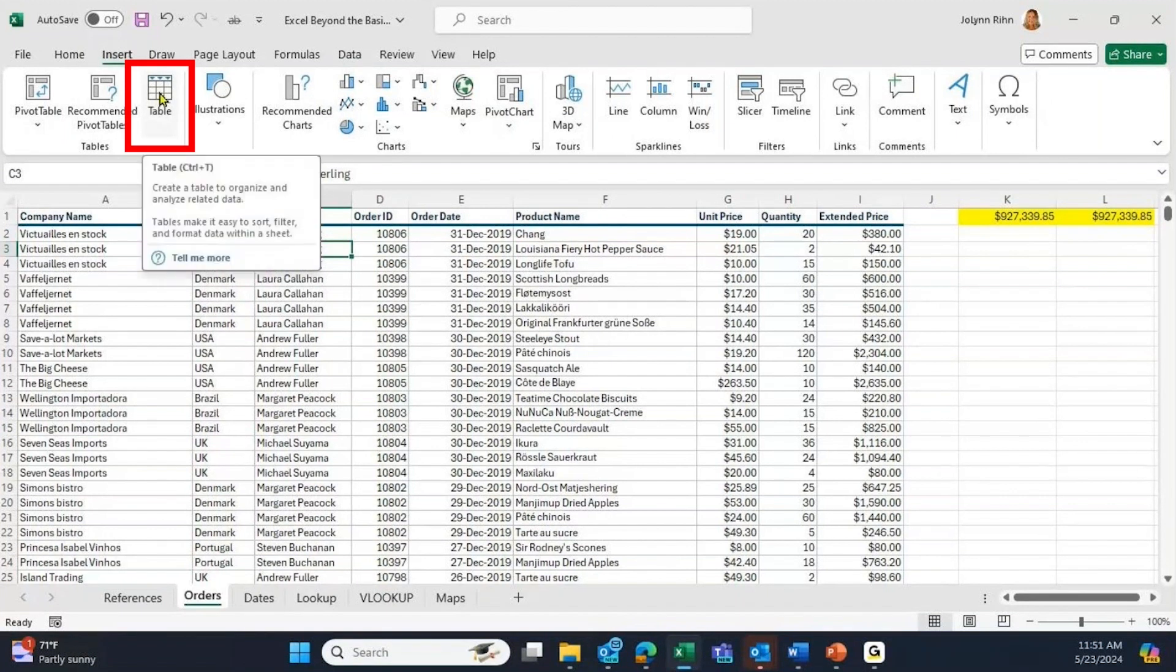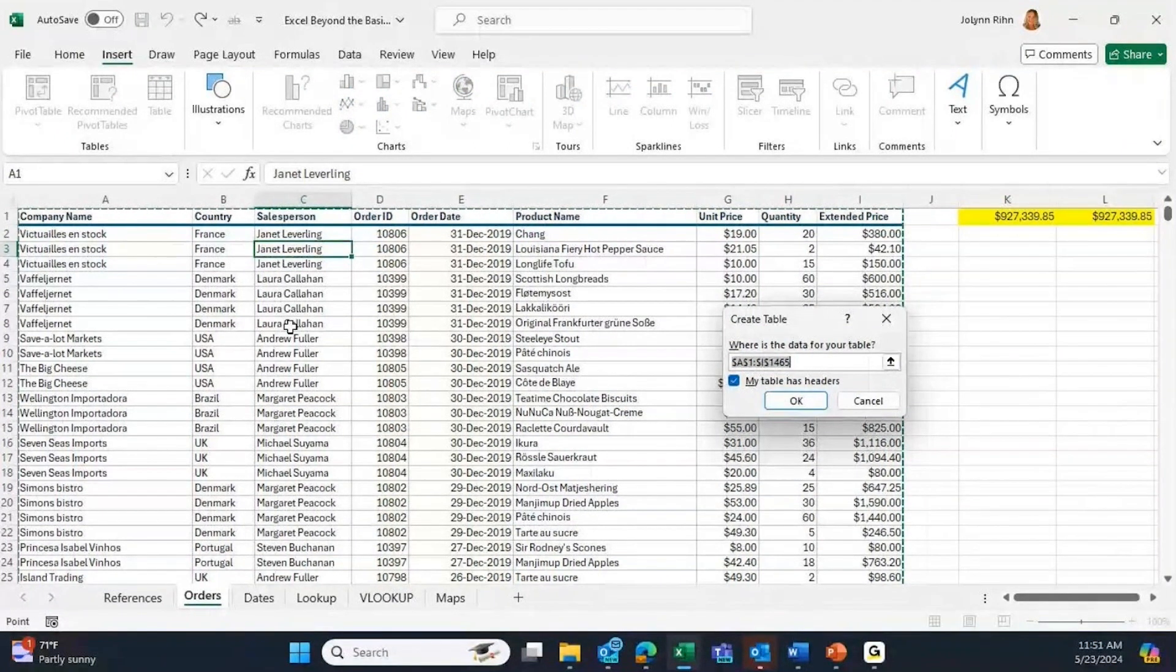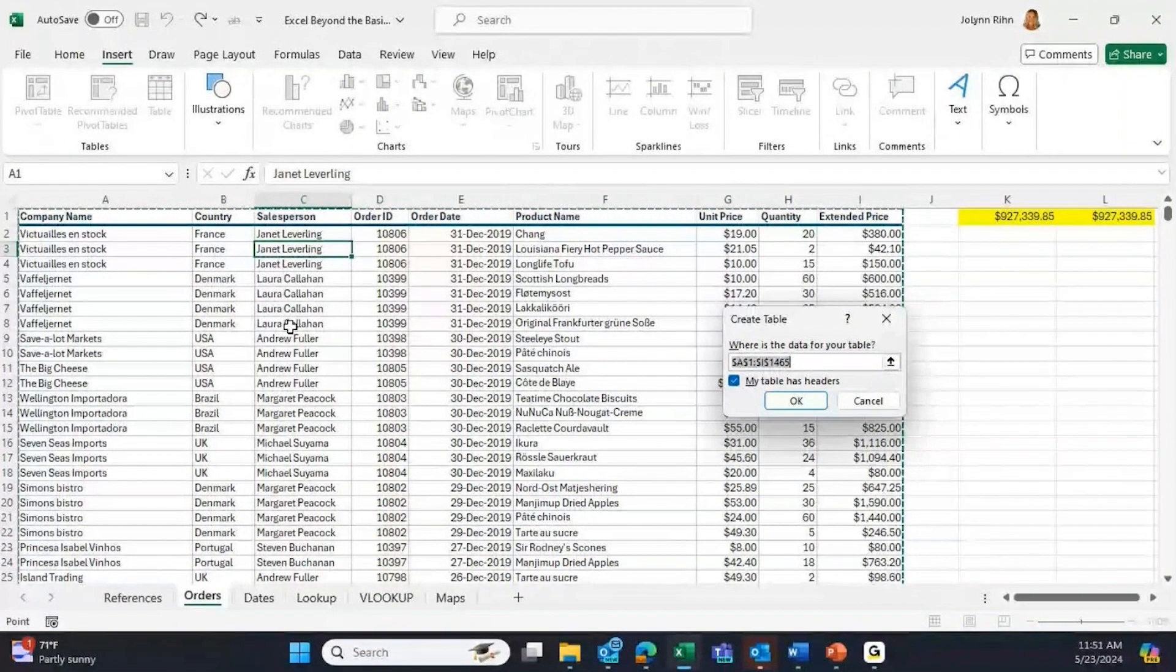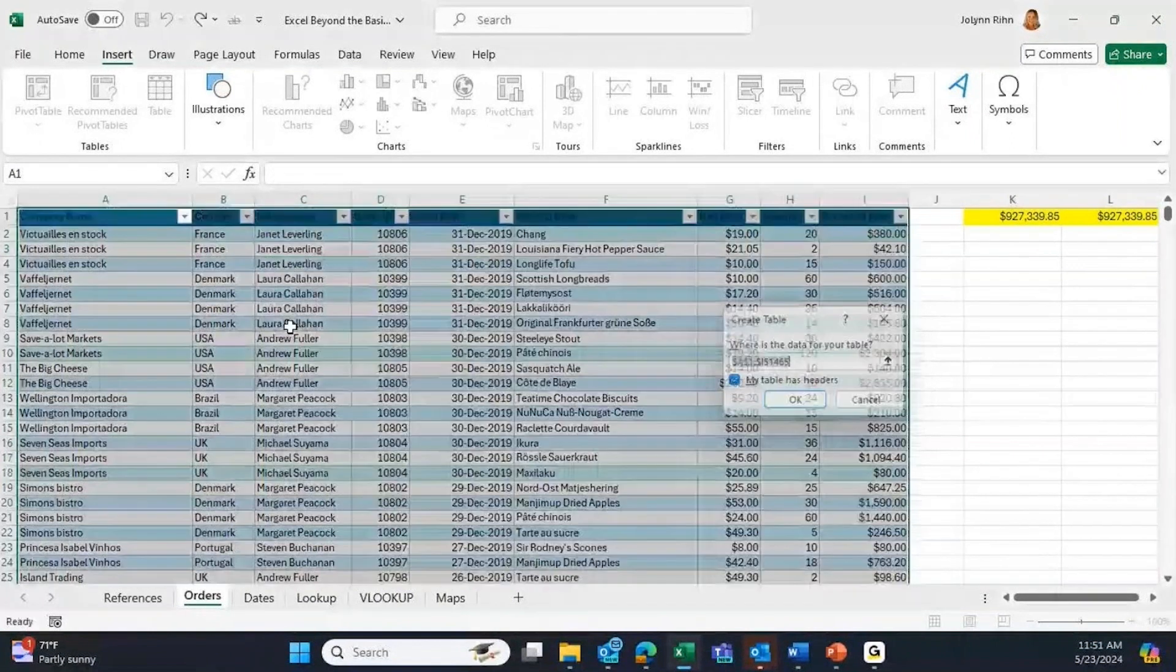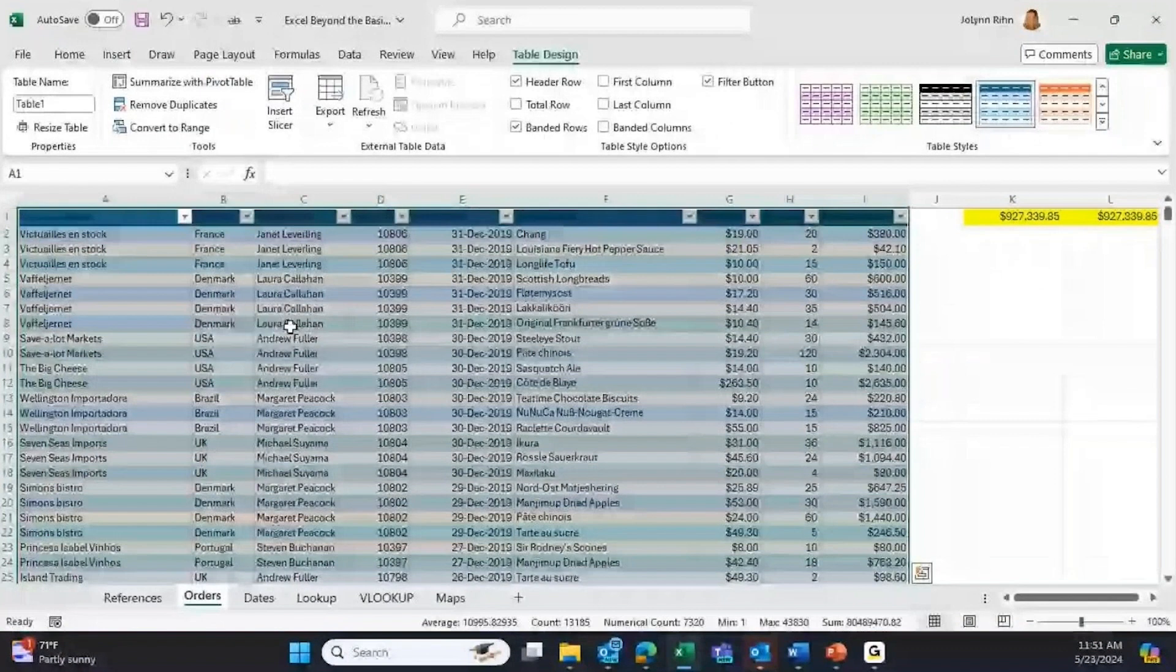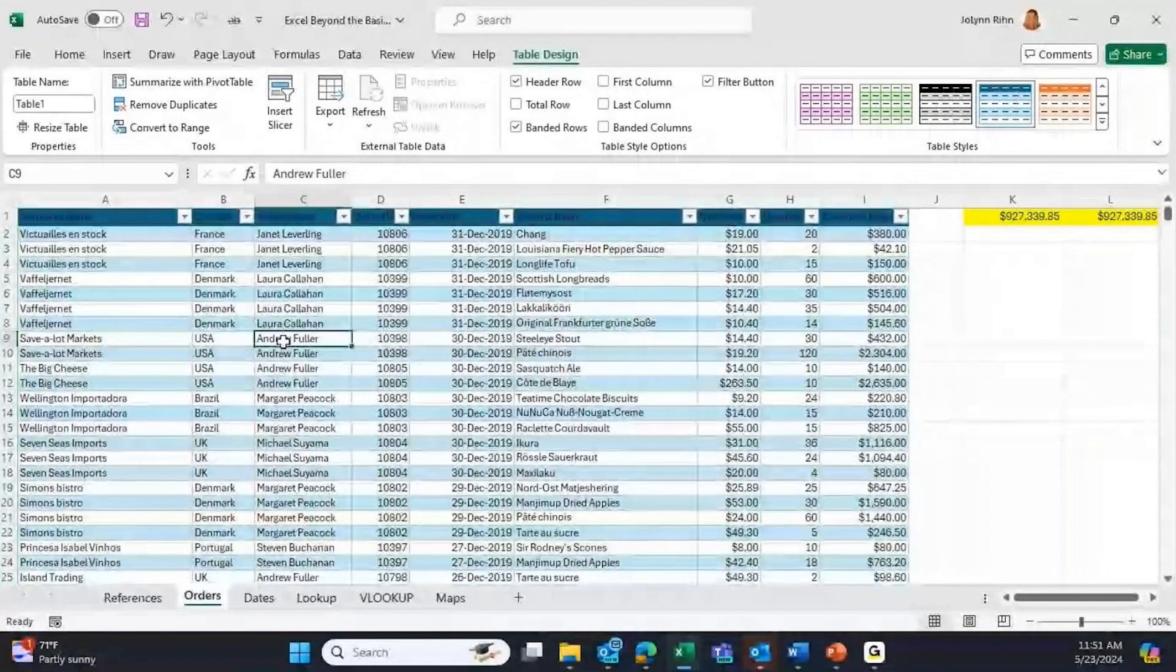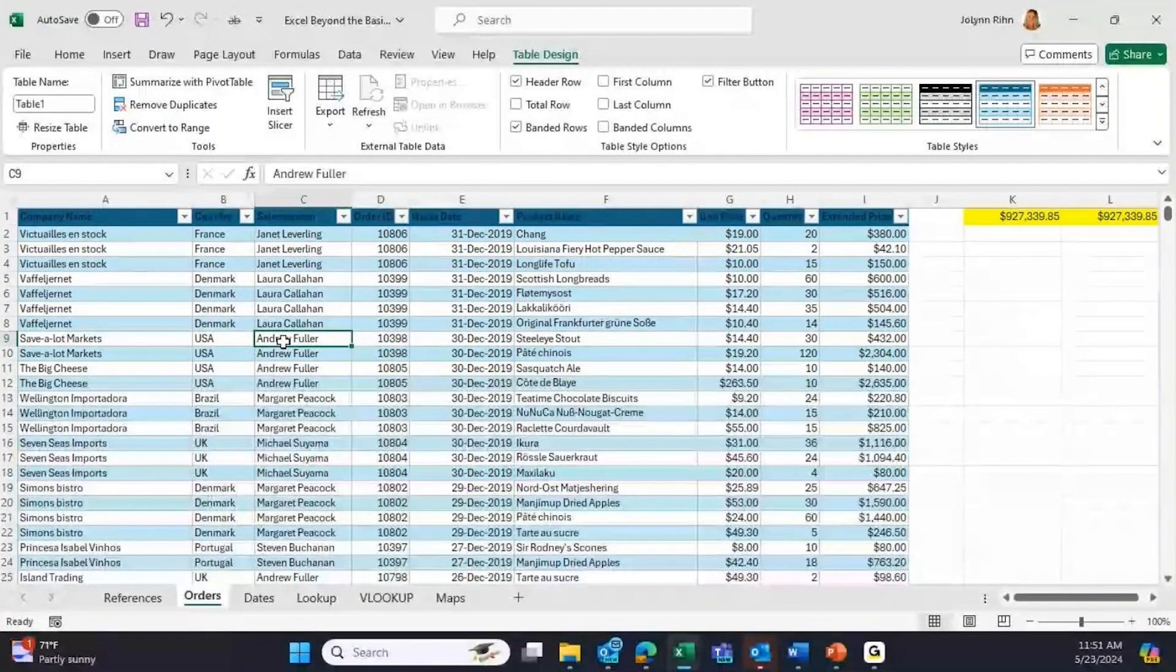From the left-hand side, it puts marching dashes around the range of my cells. It has a 'my table has headers' checkbox. I'm just going to click OK. It automatically has this range of data inside a managed area called a table.